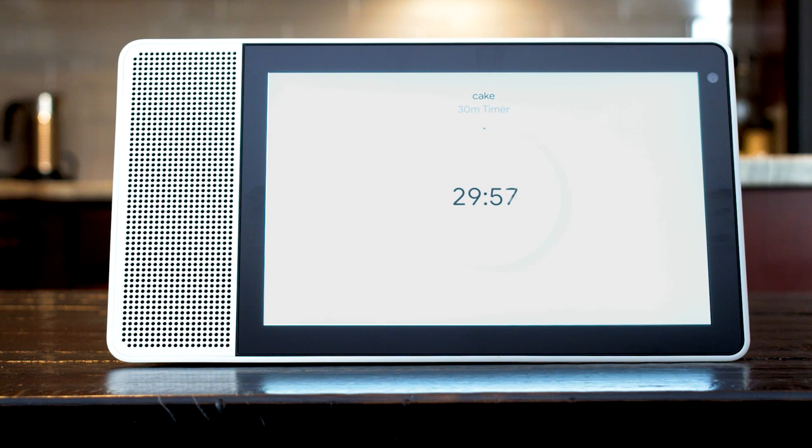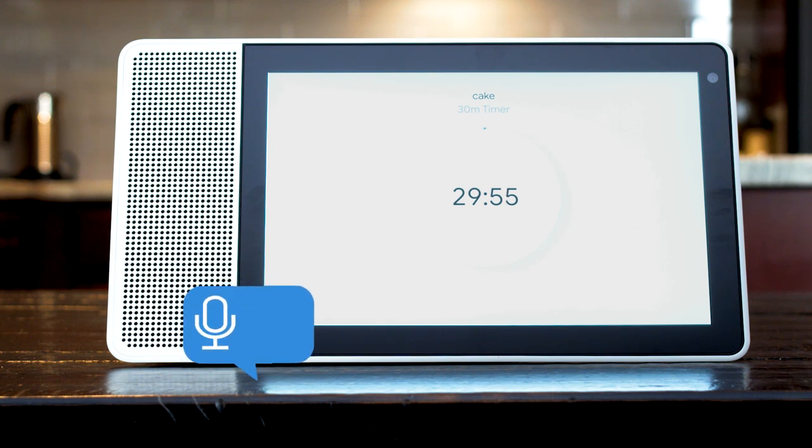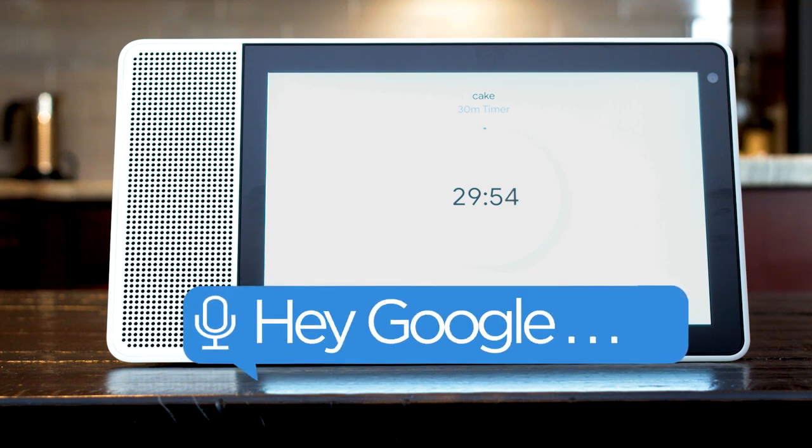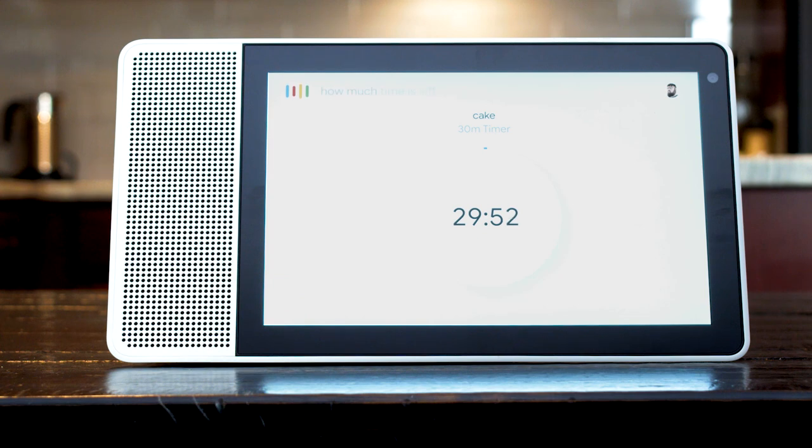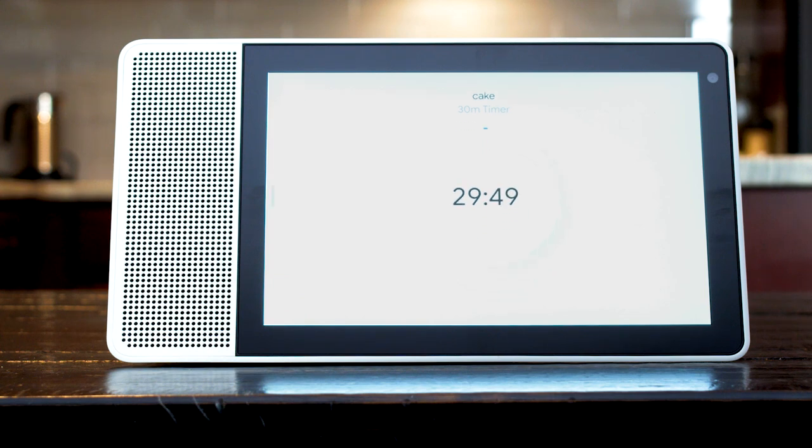After you've set your timer you can check how much time is on your timer by saying, how much time is left on my cake timer? 29 minutes and 53 seconds remaining.